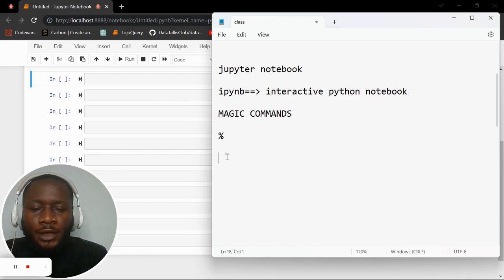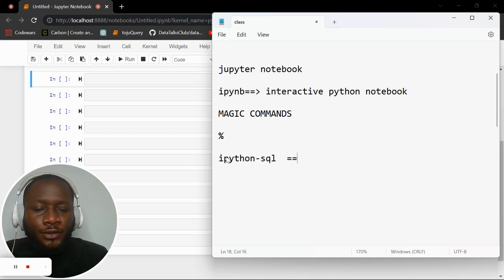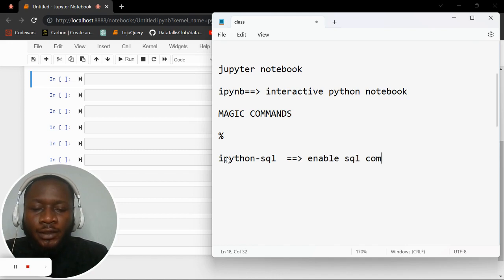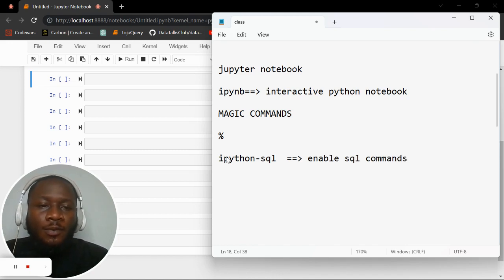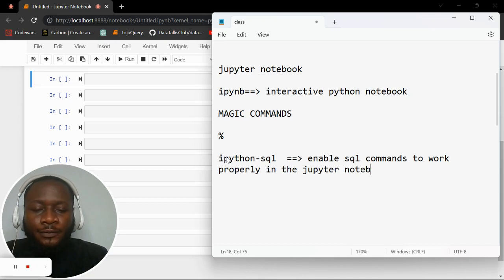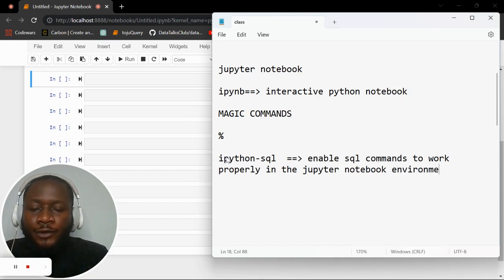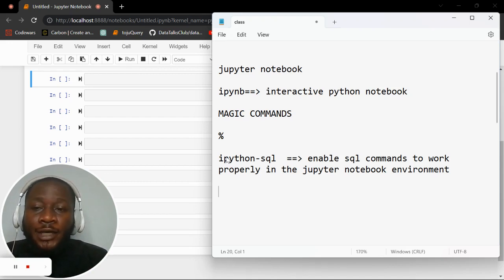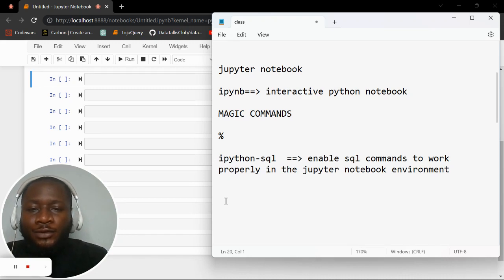We need to install something called ipython-sql. This will enable the SQL commands to work properly in the notebook environment. Then we also need something to connect to the database. SQL is the Structured Query Language, but we need a separate package to actually connect to the database.